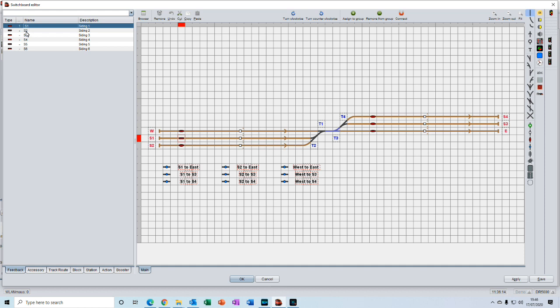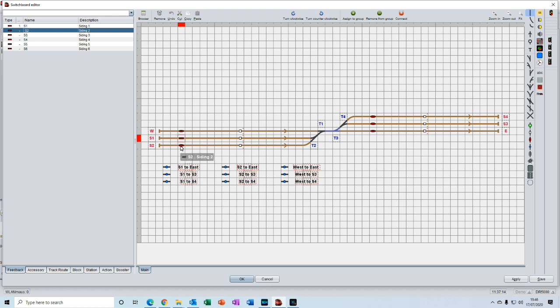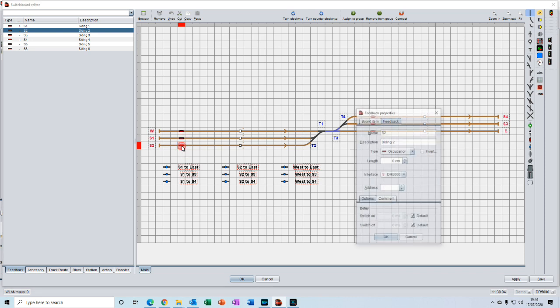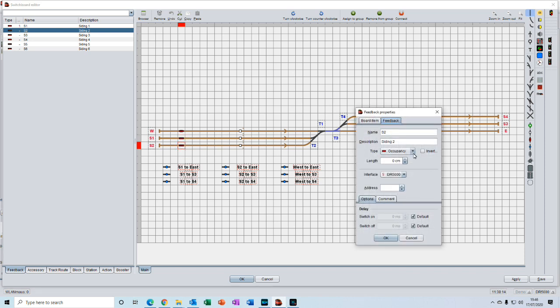You can do it this way, which is to grab the object and drag it down onto the feedback. Now if we double click on it, we bring up the properties window. We see that it's already entered siding 2 and S2. The occupancy is automatically selected. We just need to put in the length, which is 150, return, and the address, which on this one will be address 2. Then we're done and press ok.